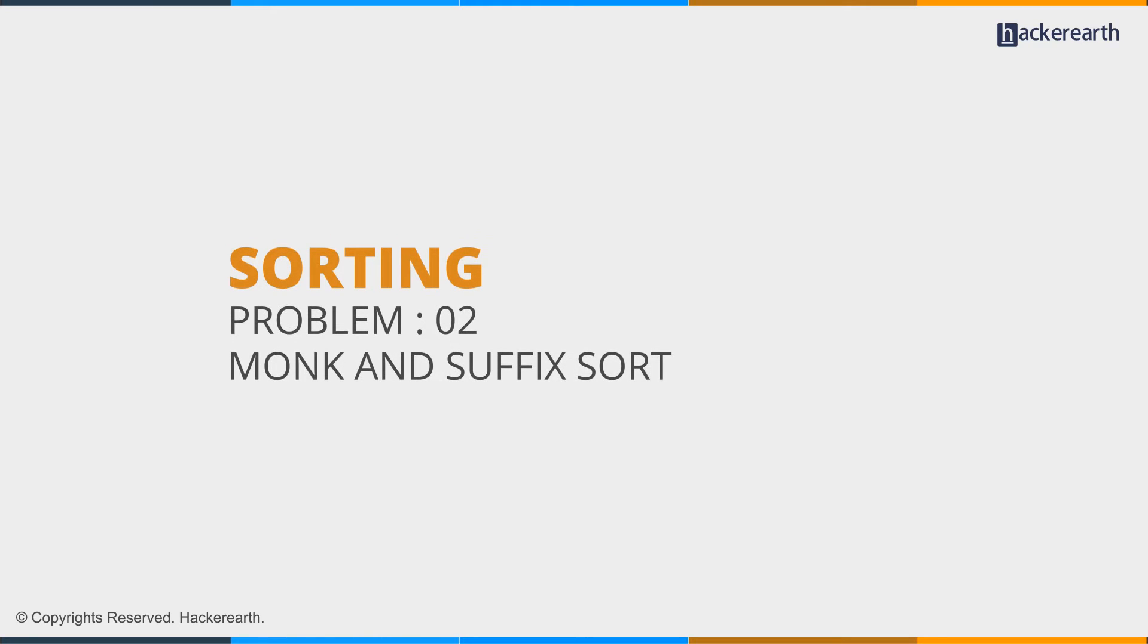Hey guys, so continuing with code monk sorting, we'll solve sorting problem 2: monk and suffix sort.